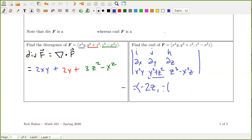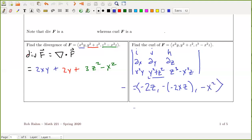The second component is minus the determinant formed by the outer two columns: the x derivative of the z component minus the z derivative of the x component. The x derivative of z³ − x²z is −2xz, and the z derivative of x²y is zero. The third component is the x derivative of the y component minus the y derivative of the x component: zero minus x² = −x². So the curl simplifies to (−2z, 2xz, −x²).